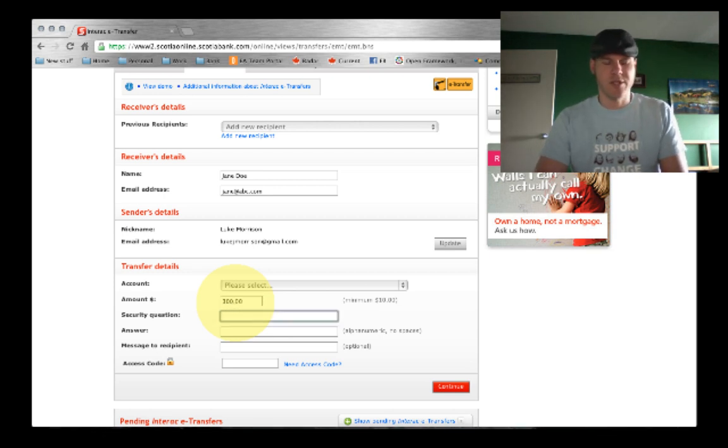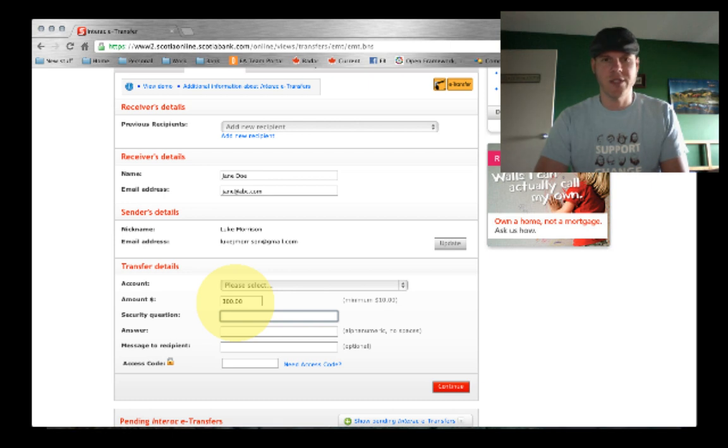Type in your security question, something that you mutually both understand and know the answer to.